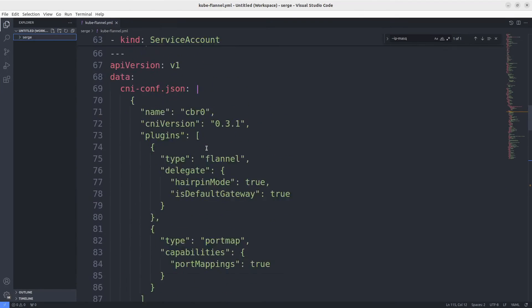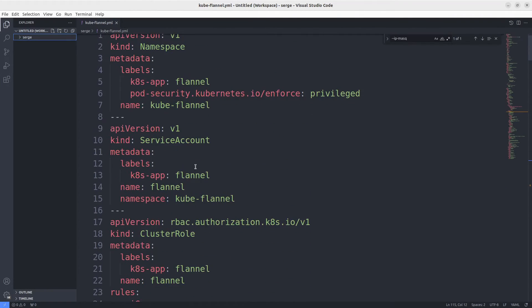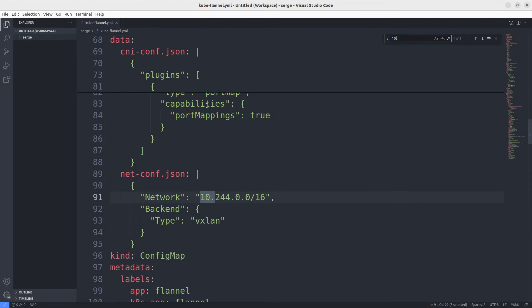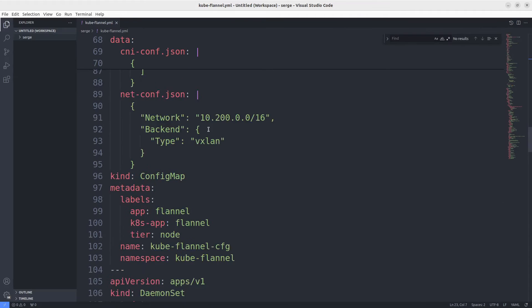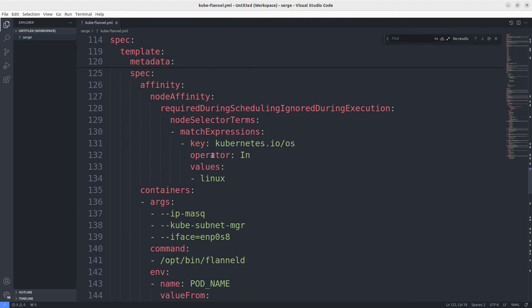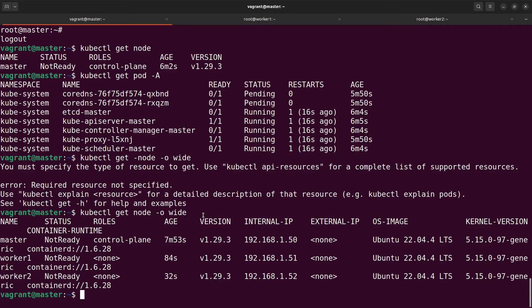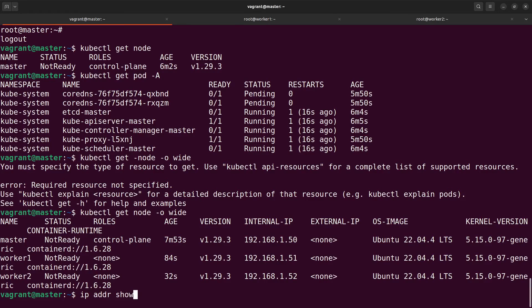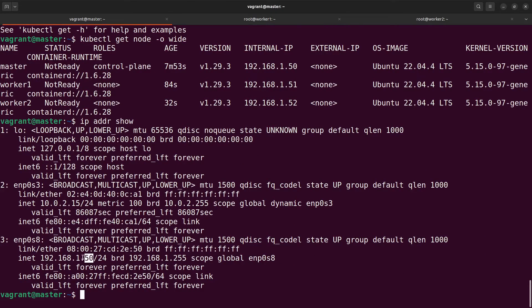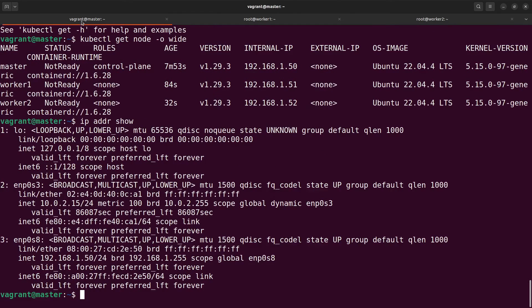I've downloaded the manifest. Firstly change the pod CIDR value if it's necessary, and secondly if you use vagrant too you need to add the argument iface to the flannel command. To find the name of your internal network interface you can use the command ip address show. Here it is. The name of our interface is the same on other virtual machines. I am ready to install flannel.